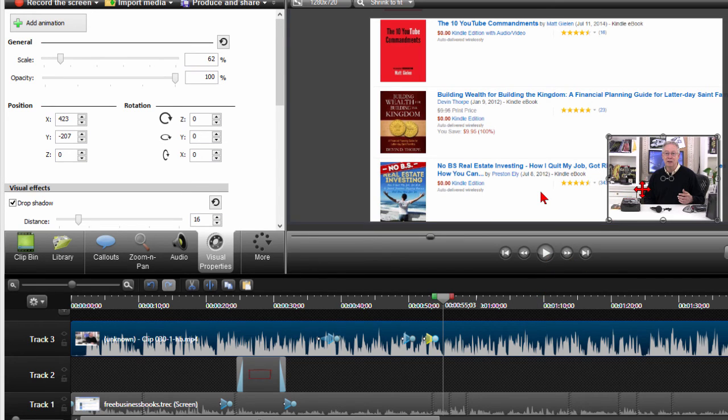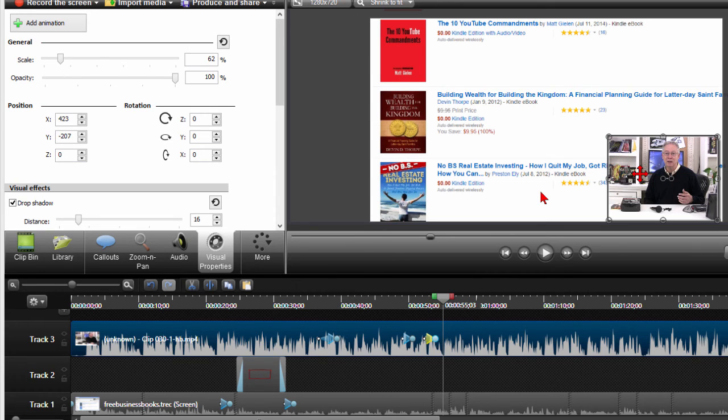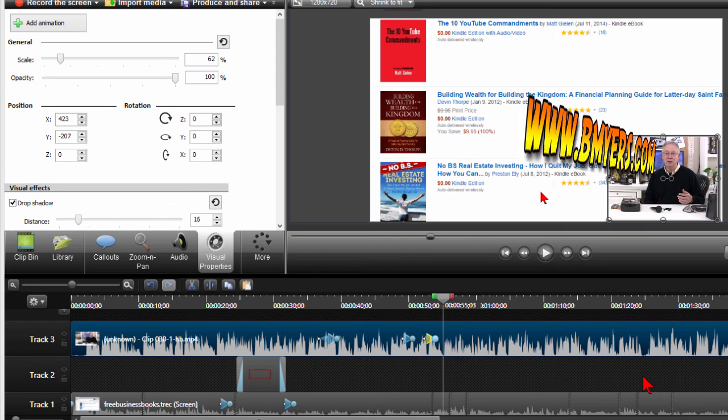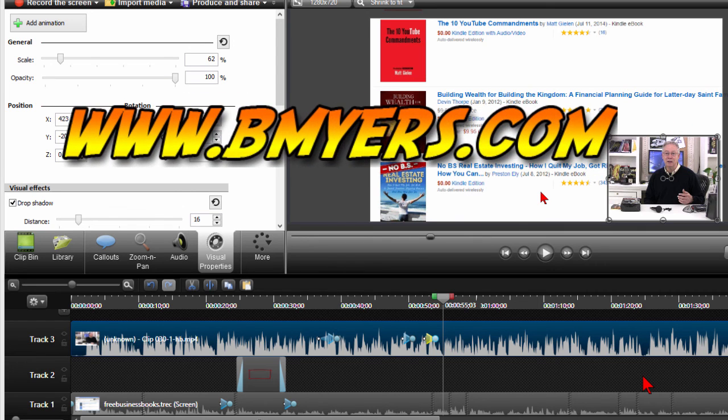So it's really easy to do. You can do this with talking head video or other video clips, and you can move the clip around, you can resize the clip to be anything you want, and it's a nice way to add extra effects to your Camtasia video. Anyway, I thought you might be interested in knowing how to do this. I'm Bill Myers, this has been another one of my video tips of the week. You can find more like this at www.bmyers.com.